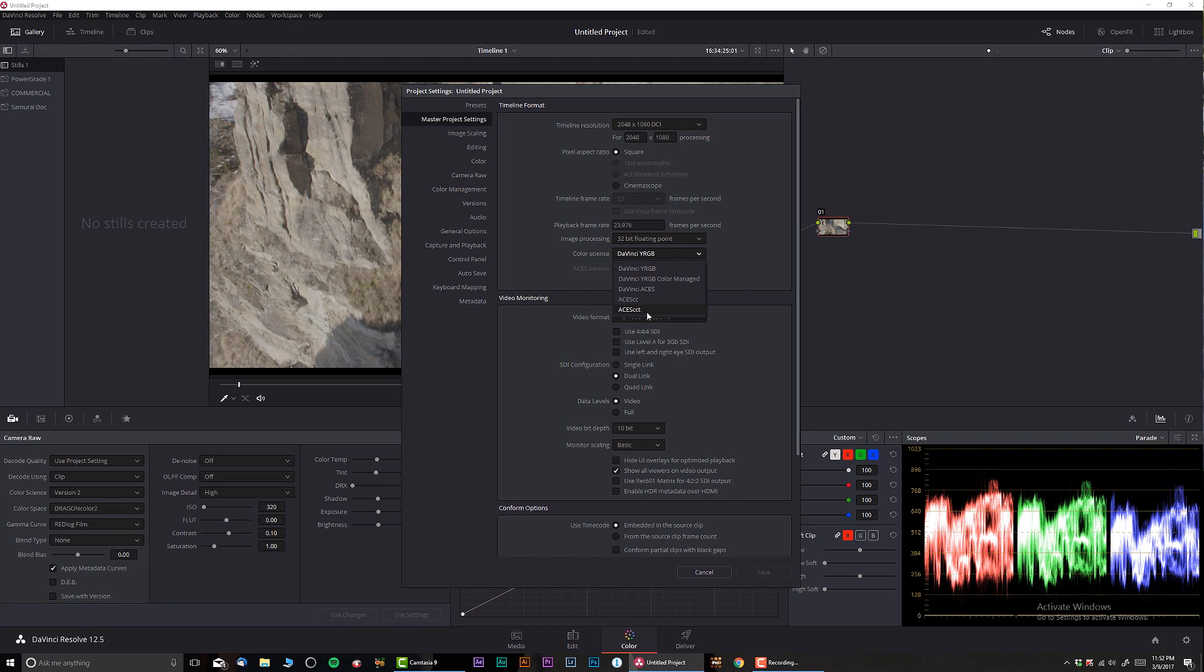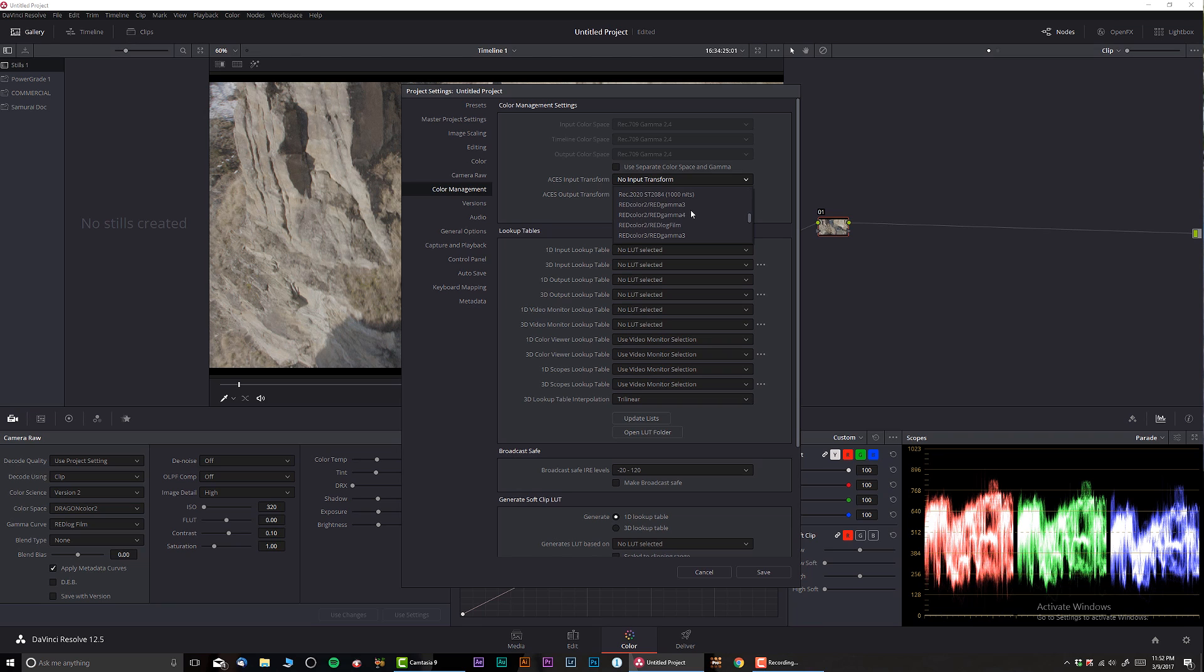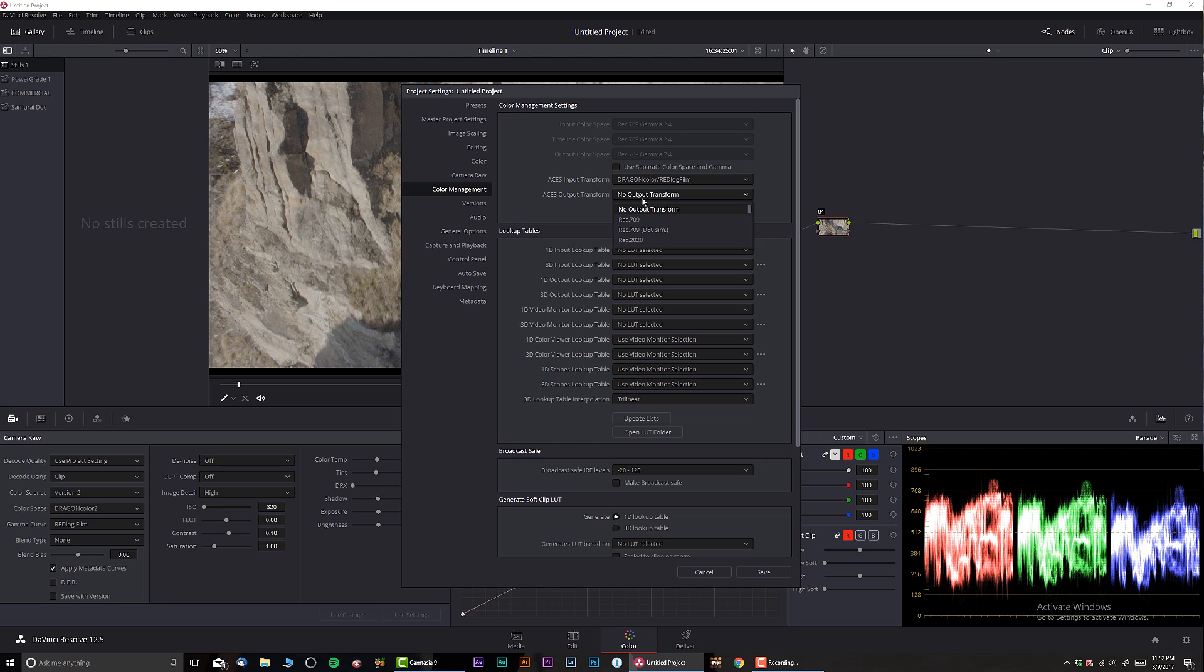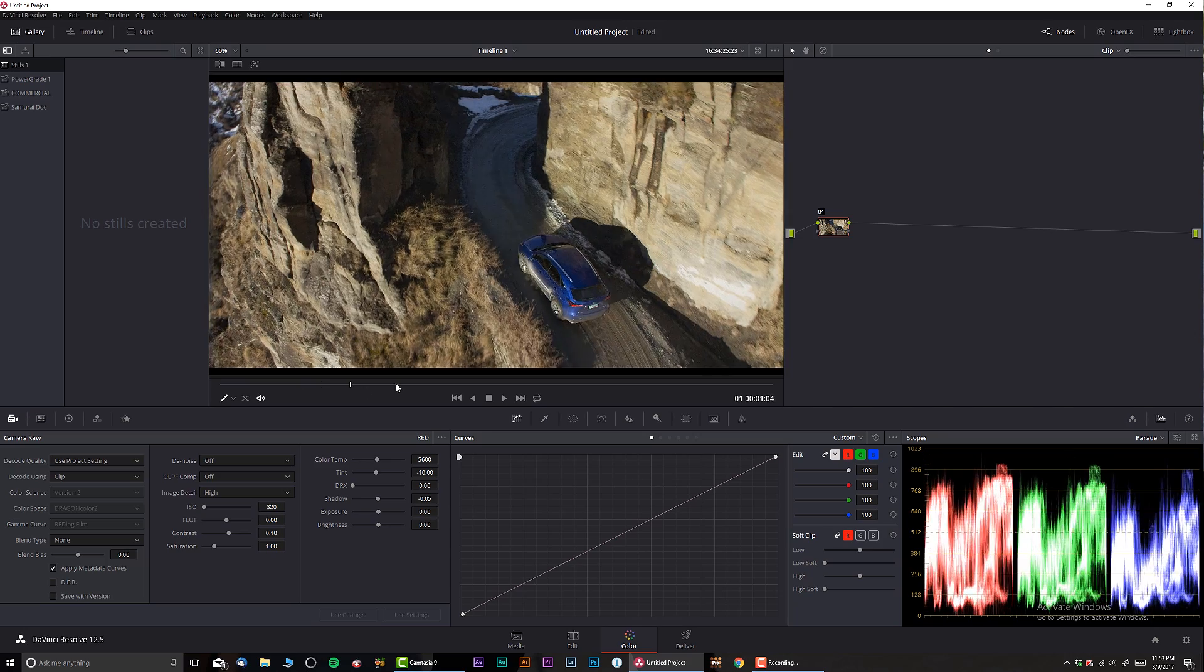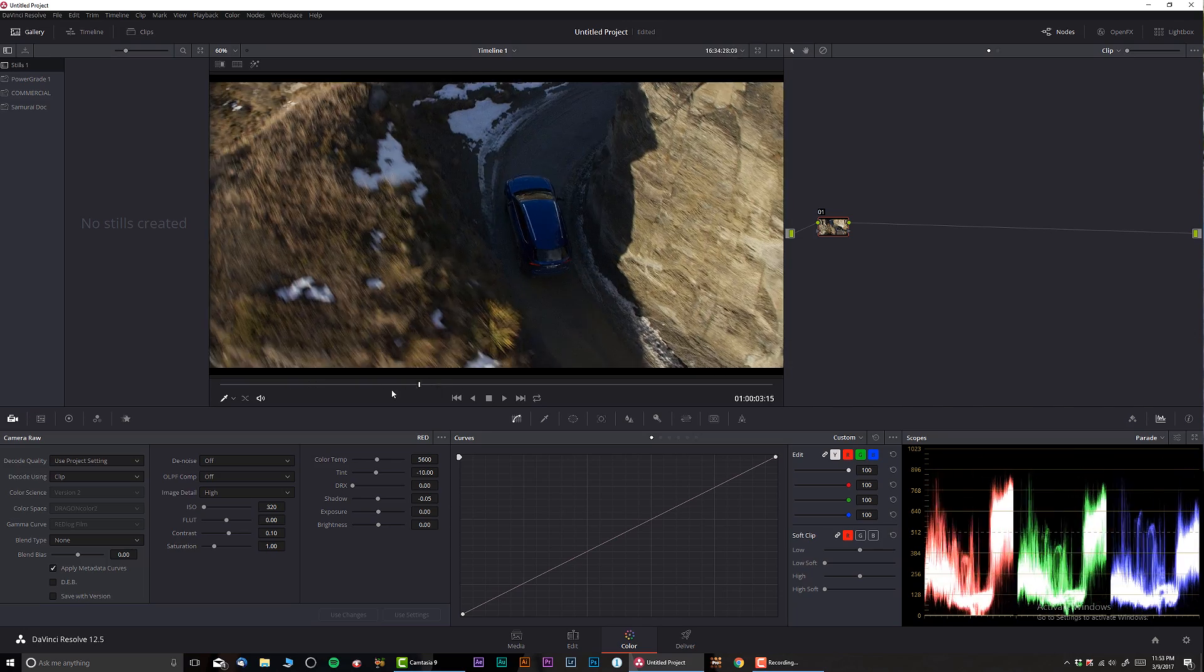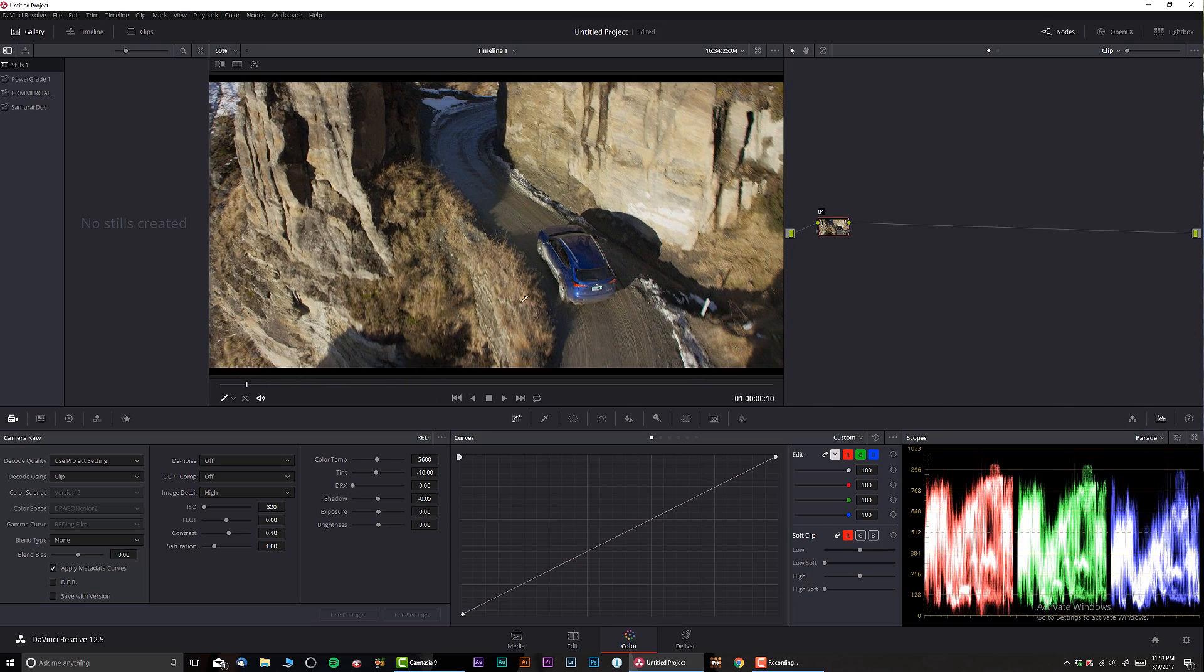But let's give it a try. So ACES 1.0.2, let's go to the color management and select our Red camera. There we go, and output Rec 709, push save and we're good to go.